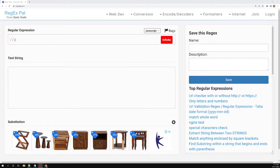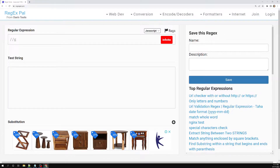Hi friends, this is Leela. Welcome to my channel, Leela WebDev. In this video we will see how to repeat the characters in a regular expression.